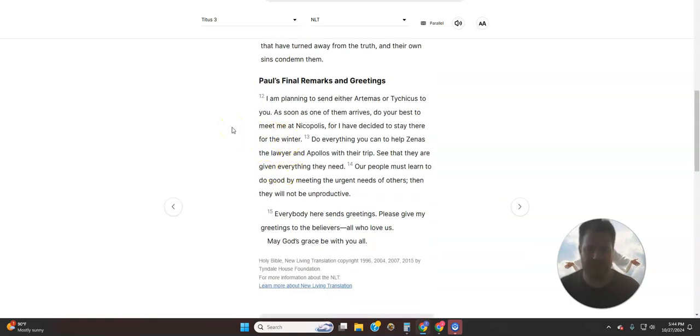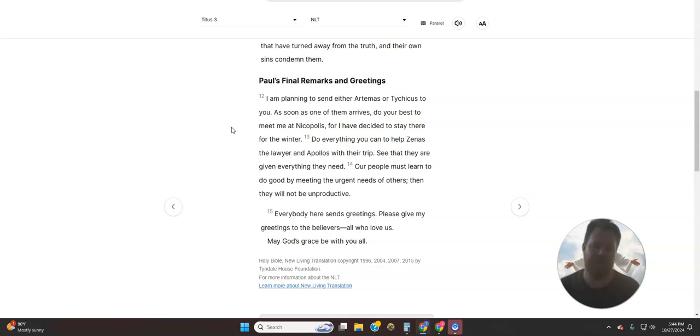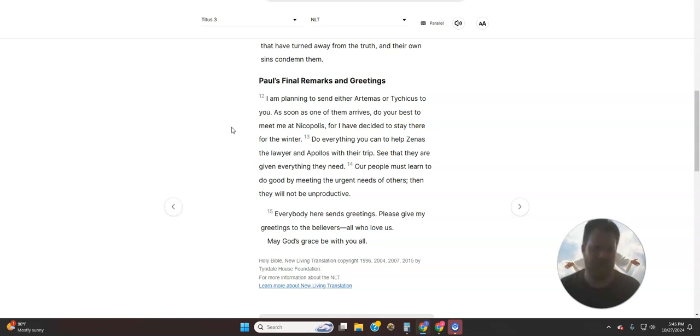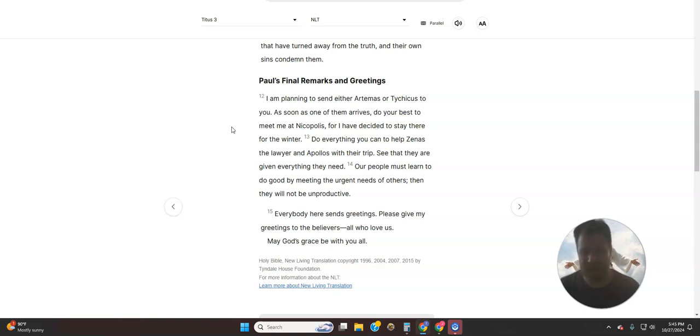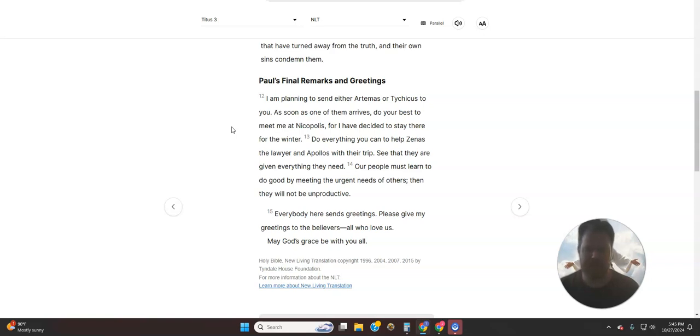Paul's final remarks and greetings. I am planning to send either Artemis or Tychicus to you. As soon as one of them arrives, do your best to meet me at Nicopolis, where I have decided to stay there for the winter. Do everything you can to help Zenos, the lawyer, and Apollos with their trip. See that they are given everything they need. Our people must learn to do good by meeting the urgent needs of others. Then they will not be unproductive. Everybody here sends greetings. Please give my greetings to the believers, all who love us. May God's grace be with you.